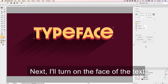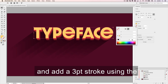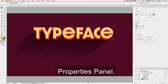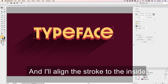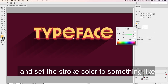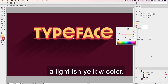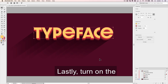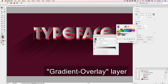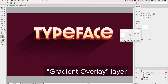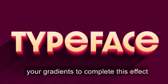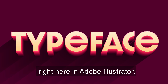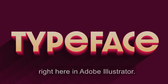Next, I'll turn on the face of the text and add a 3-point stroke using the properties panel, and I'll align the stroke to the inside and set the stroke color to something like a lightish yellow color. Lastly, turn on the gradient overlay layer and add a nice little shine using your gradients to complete this effect, right here in Adobe Illustrator.